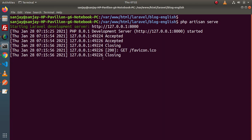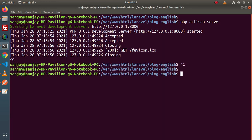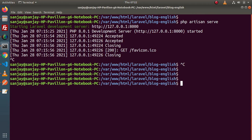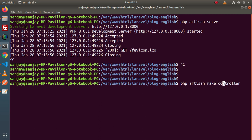Now back to terminal. Let's think about the simple command by which we can create a normal controller. For that, php artisan — we have a command called make:controller and next we need to pass the controller class name. Let's open the help manual. So php artisan — simply type help here and it will be make:controller.